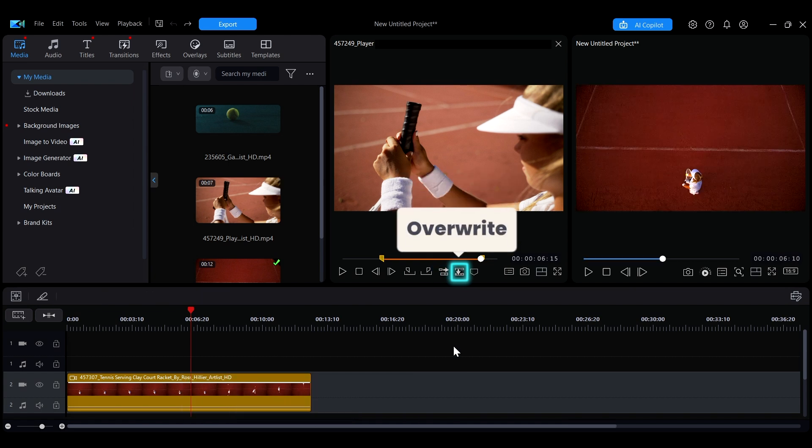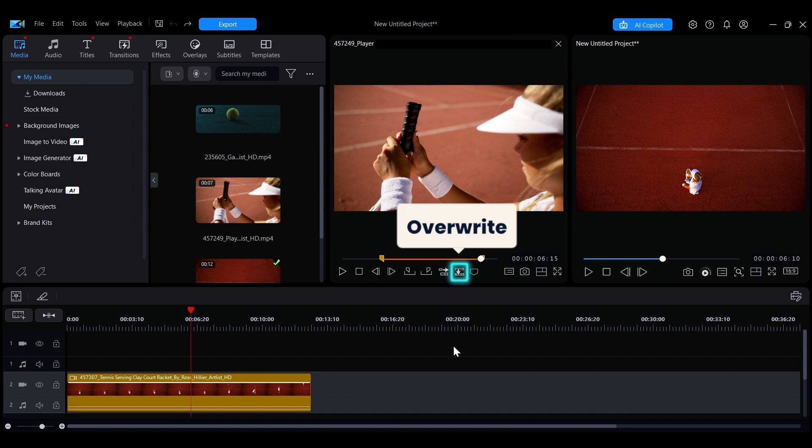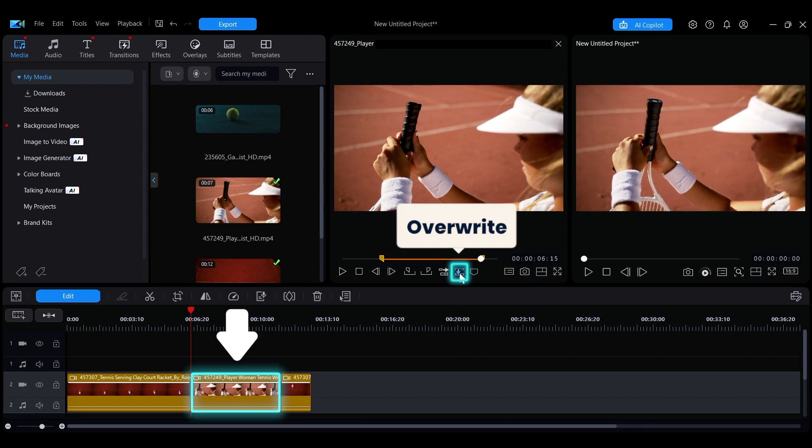If you click the right button, the clip will directly overwrite the clip at the current playback point.